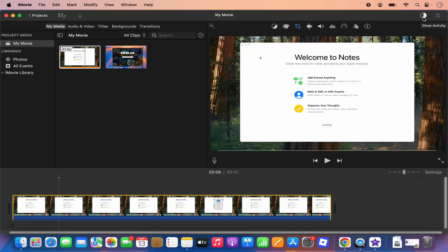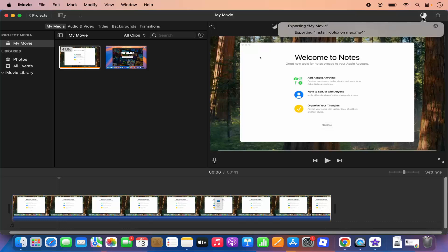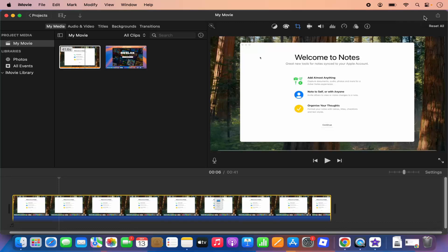And you can see this process here — you can see the activity here. So if this circle completes, that means the export process is finished. And once this export process is finished, this circle is going to disappear, which means your file is already exported.